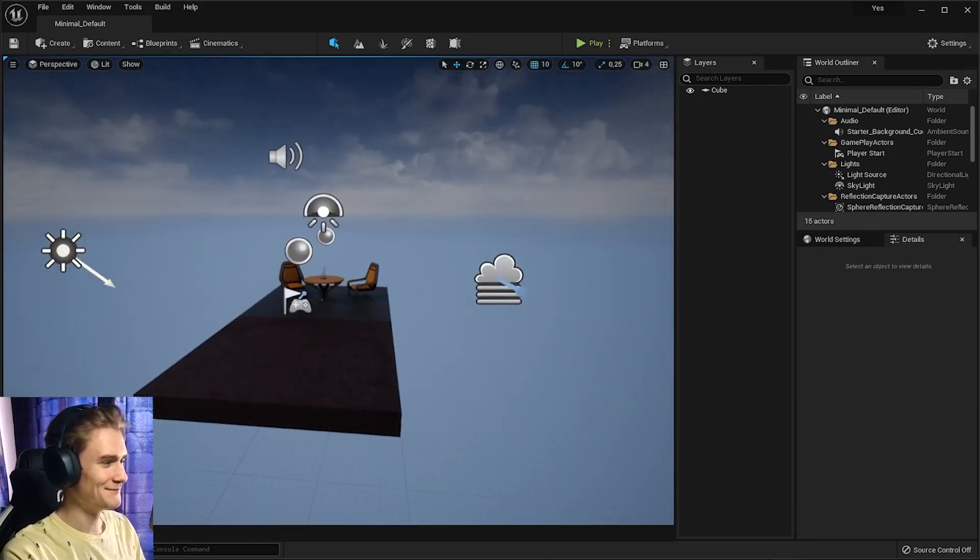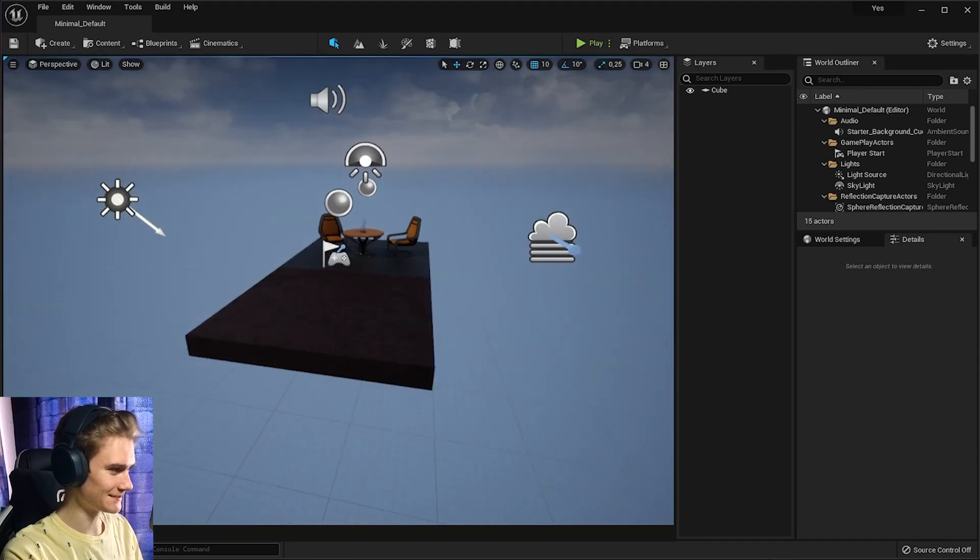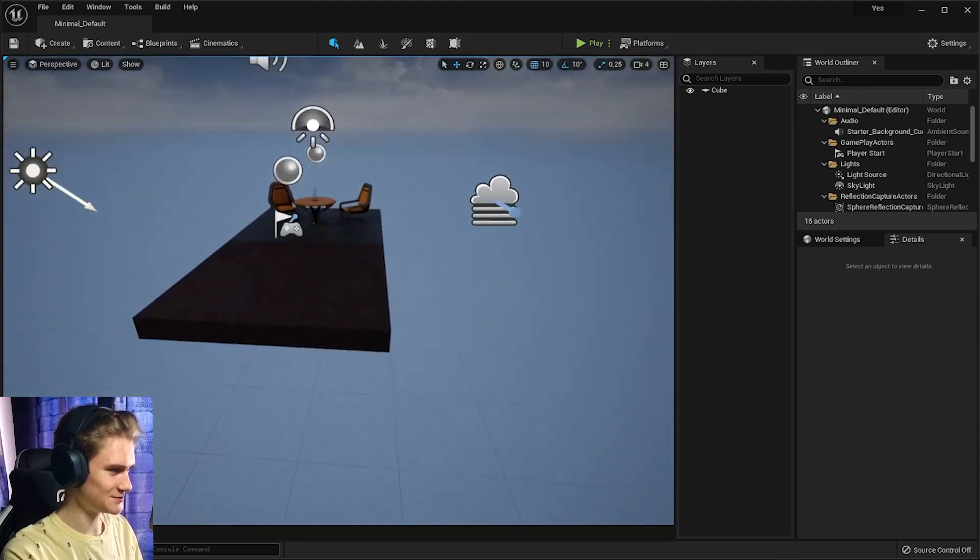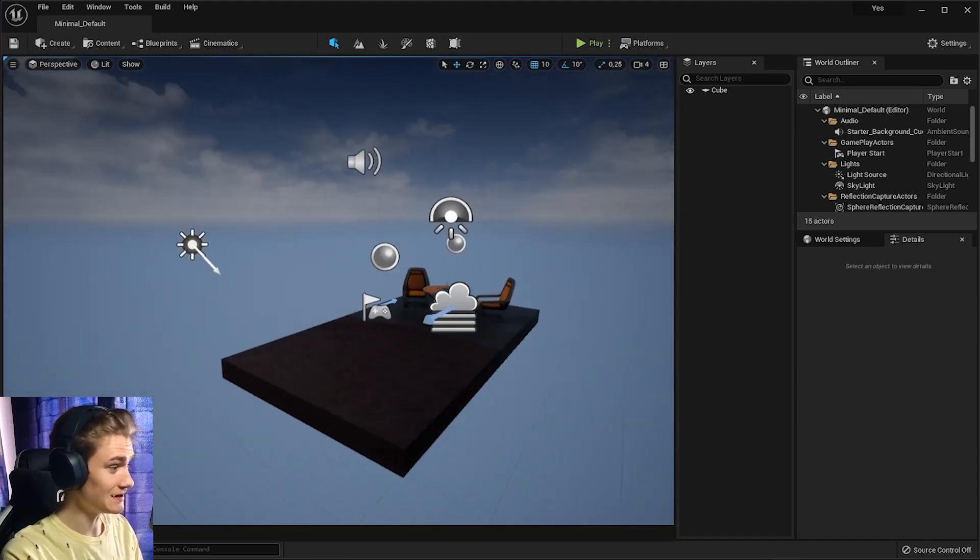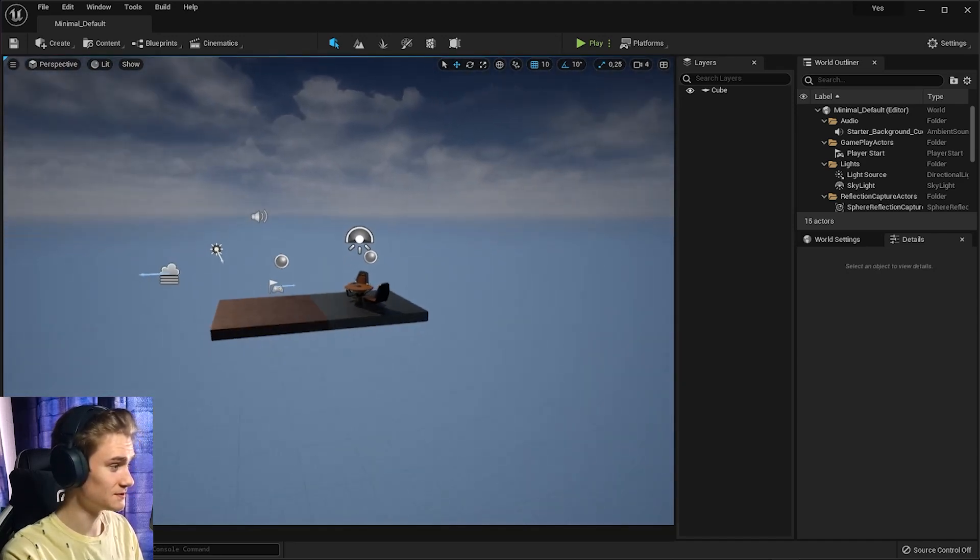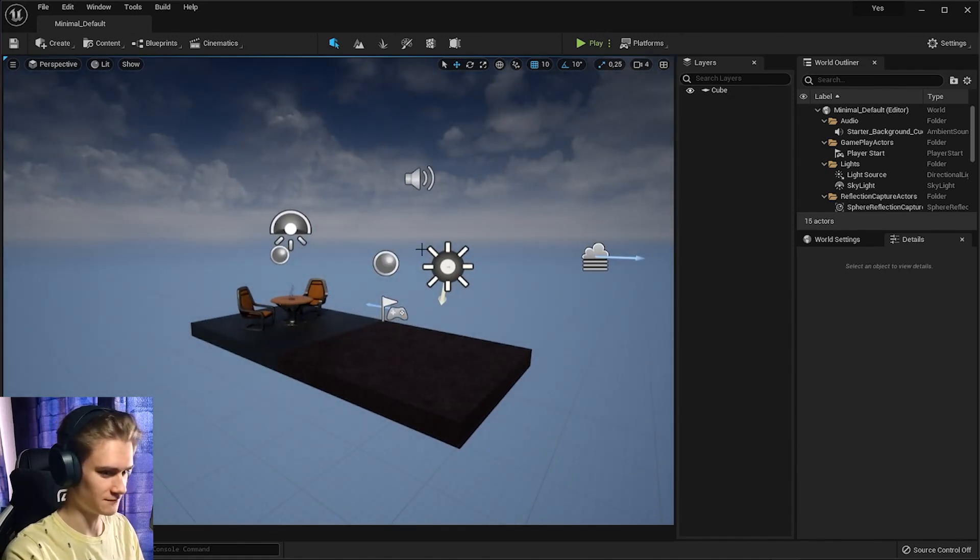So my instincts kicked in right away. I used right click to rotate and I used WASD to move, which is of course different than in Blender. In Blender, you need to use the mouse for everything.